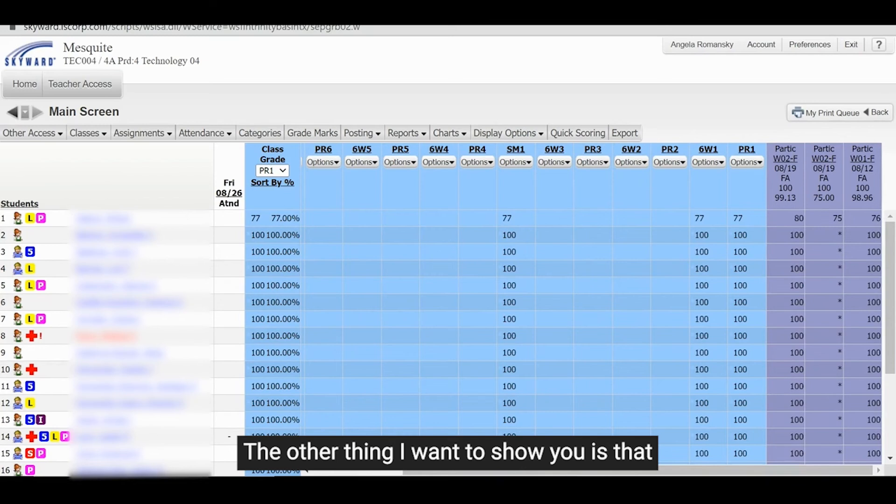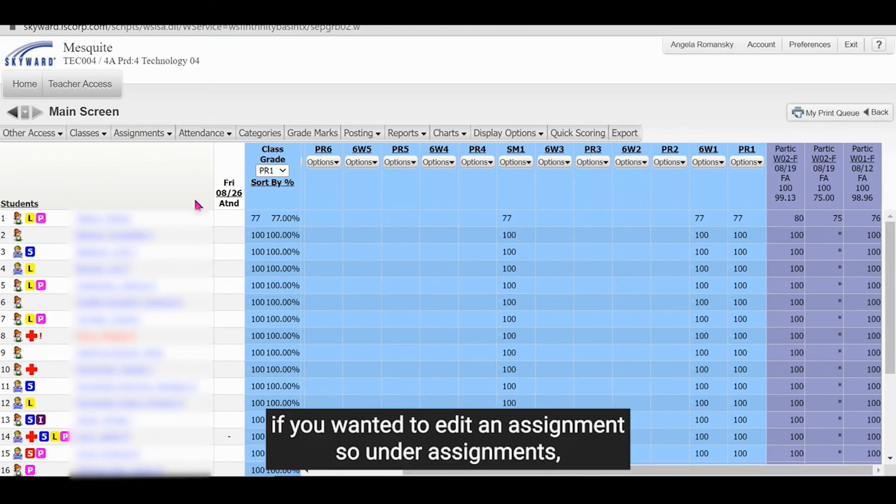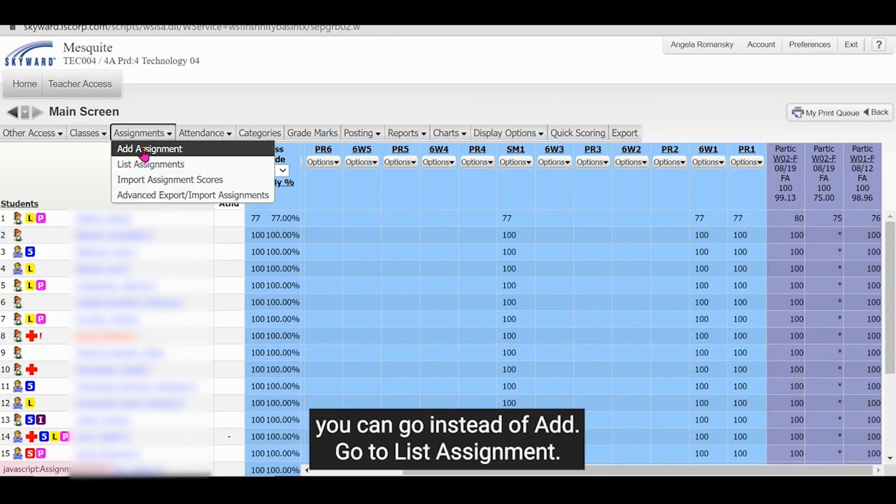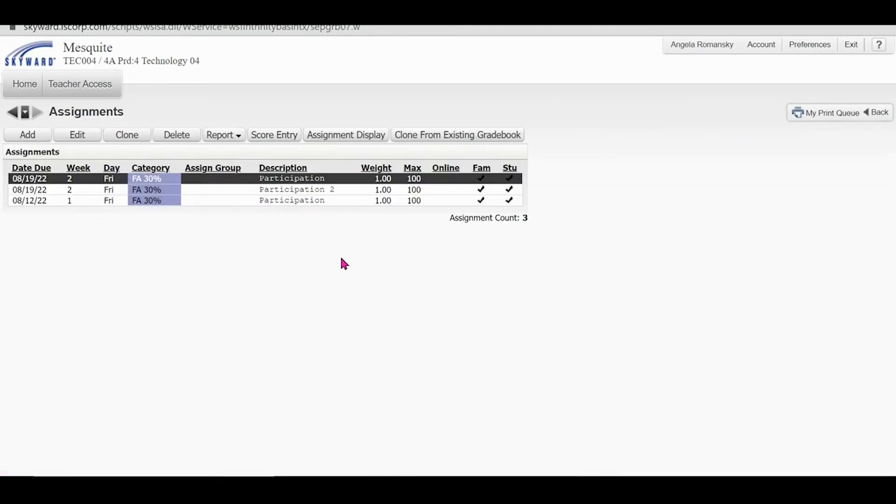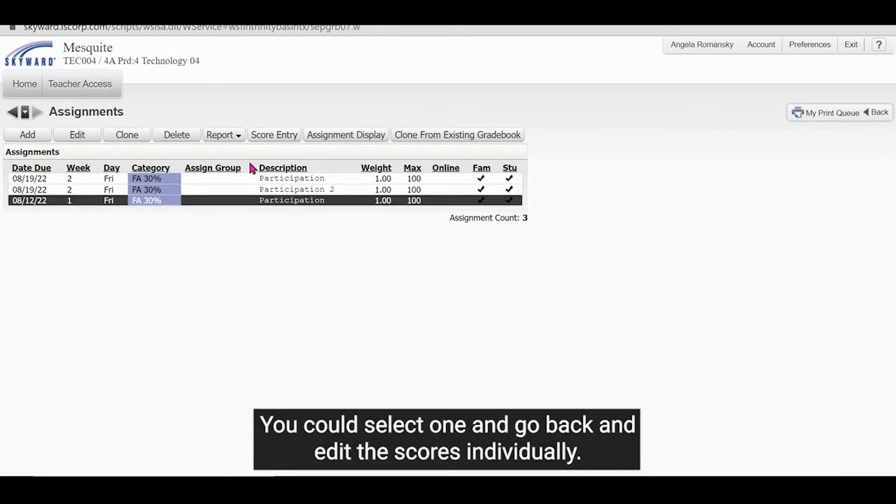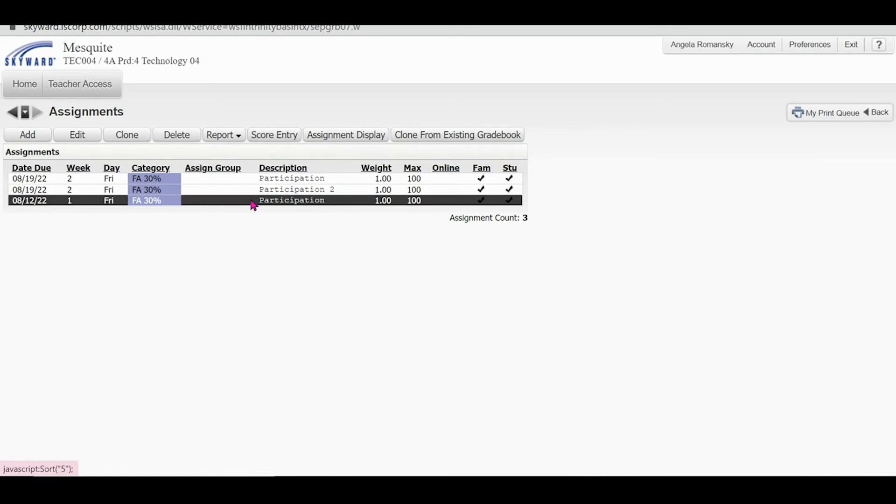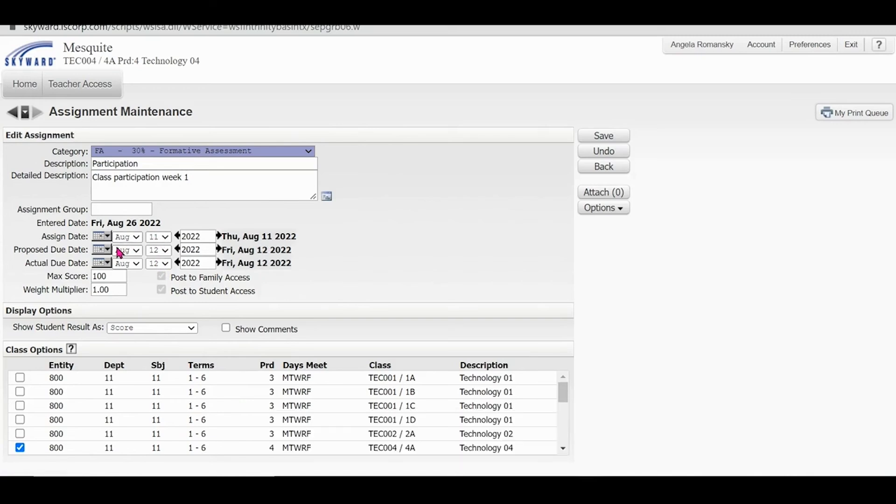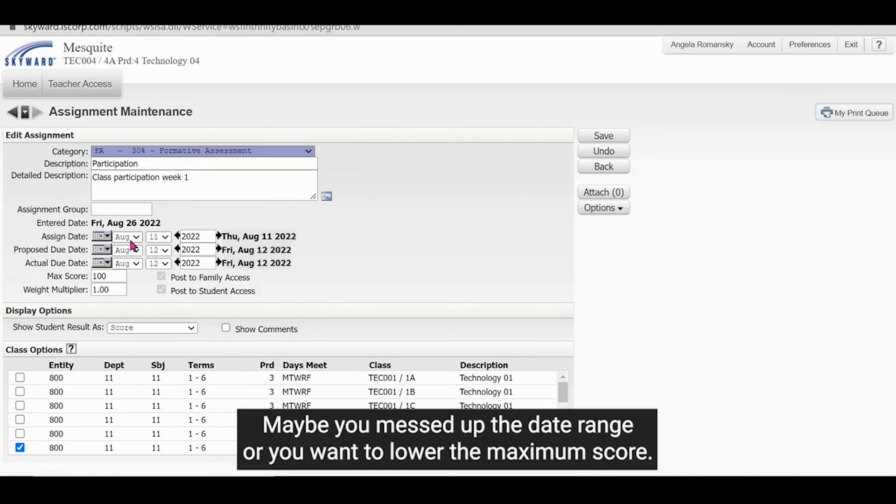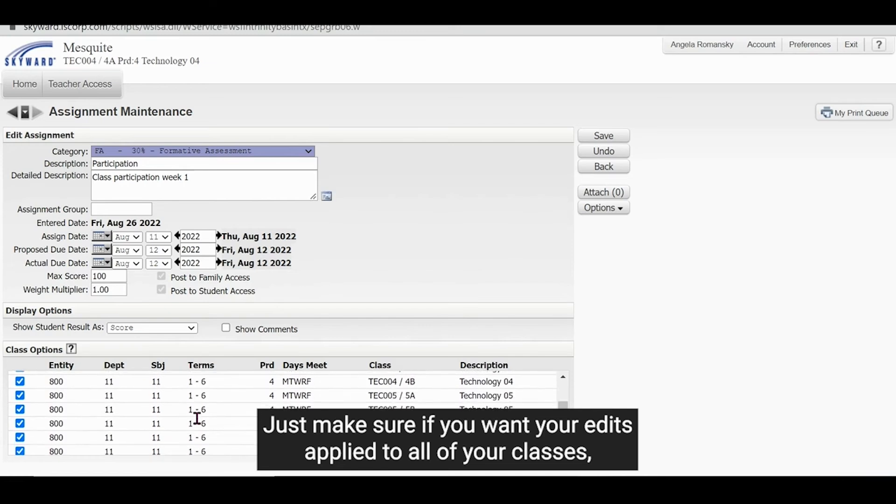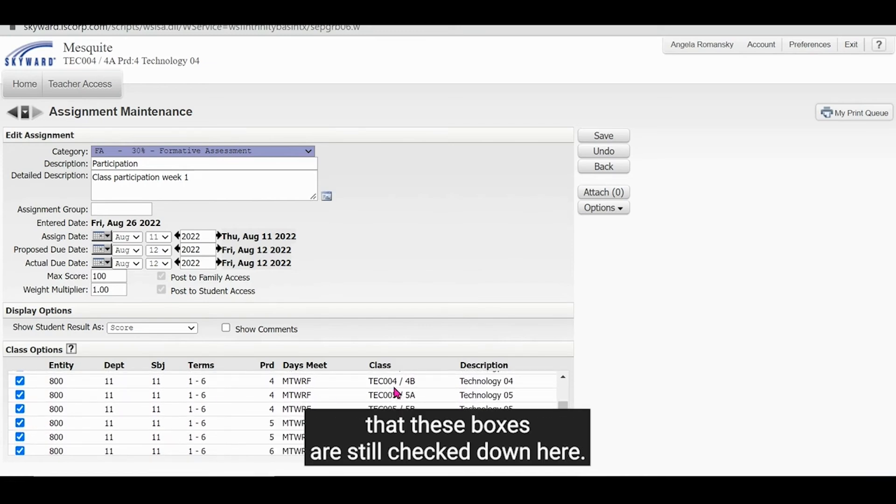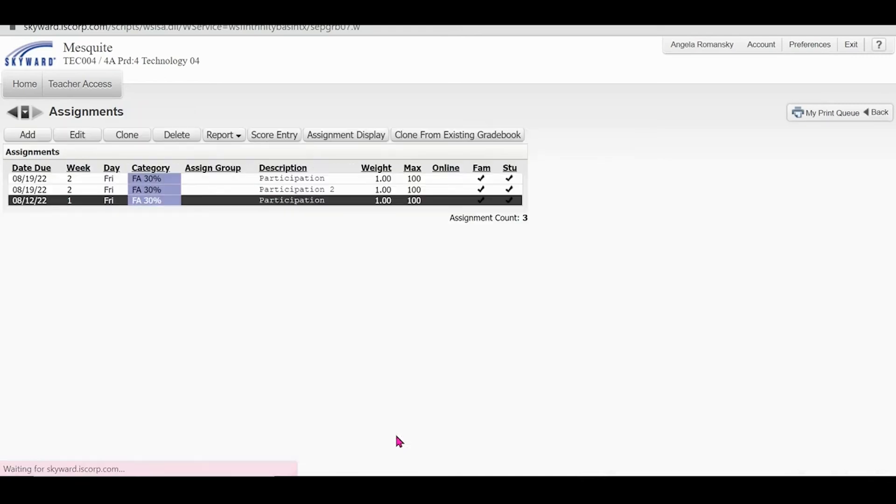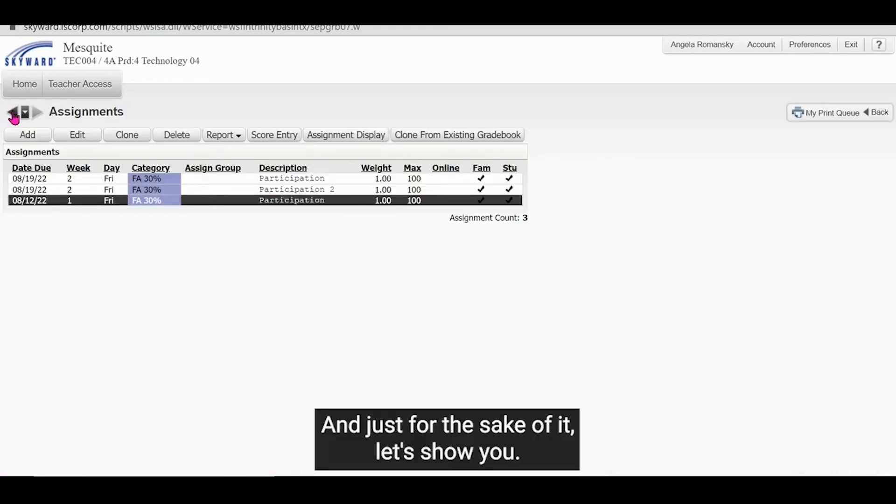The other thing I want to show you is that if you wanted to edit an assignment, so under assignments, you can go instead of add to list. And this is going to show you all of the assignments you've put in, you could select one and go back and edit the scores individually. You could edit the actual assignment itself. Maybe you messed up the date range or you want to lower the maximum score. Just make sure if you want your edits applied to all of your classes that these boxes are still checked down here.